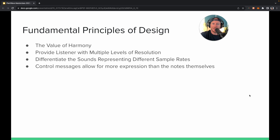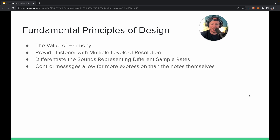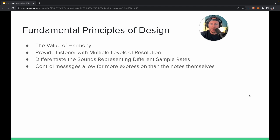Let's dive into the fundamental principles of design for PlantWave. We have to have an approach to creating music from data. The goal is to have a system that allows a listener to understand what's happening in a plant — the amount of shifts happening in any system. We have plans for this technology eventually working with wearables and other things for human music. We have some fundamental principles of design: the value of harmony, providing the listener with multiple levels of resolution of the data, differentiating the sounds with different instruments, and control messages. Let's start with harmony.